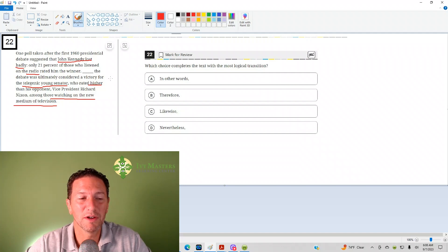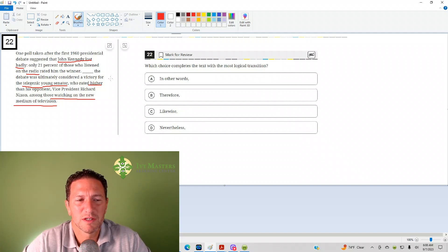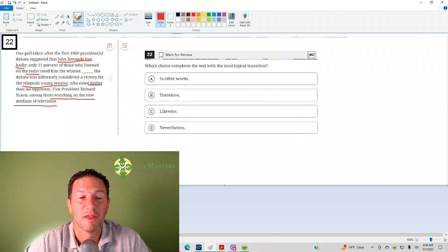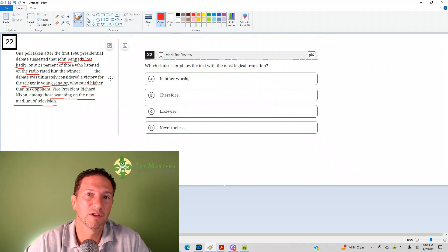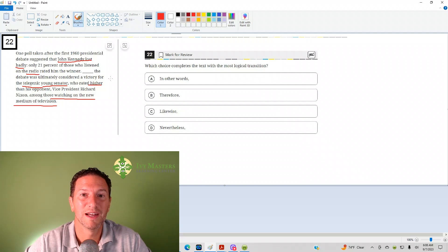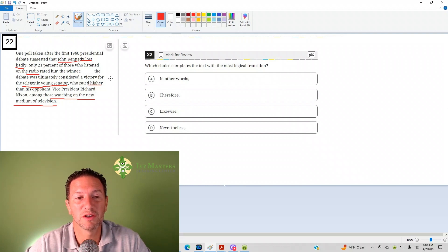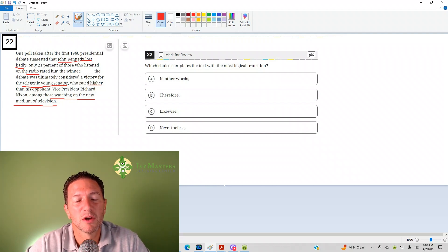And when we look at the answer choices, what's the relationship between those sentences? They show difference. It looks like you lost badly according to radio. Television, it looks like you won. So we need an answer choice that shows difference.